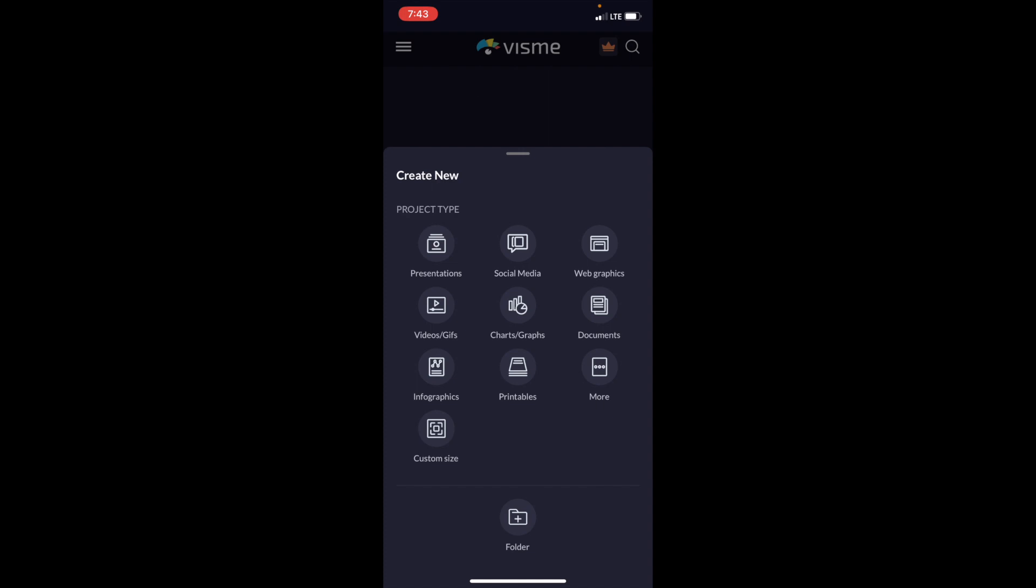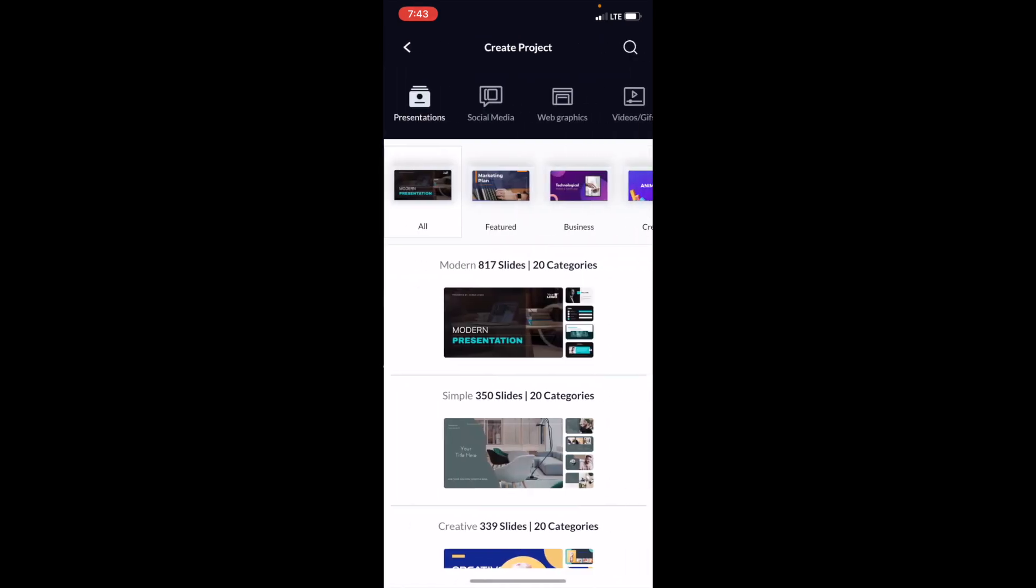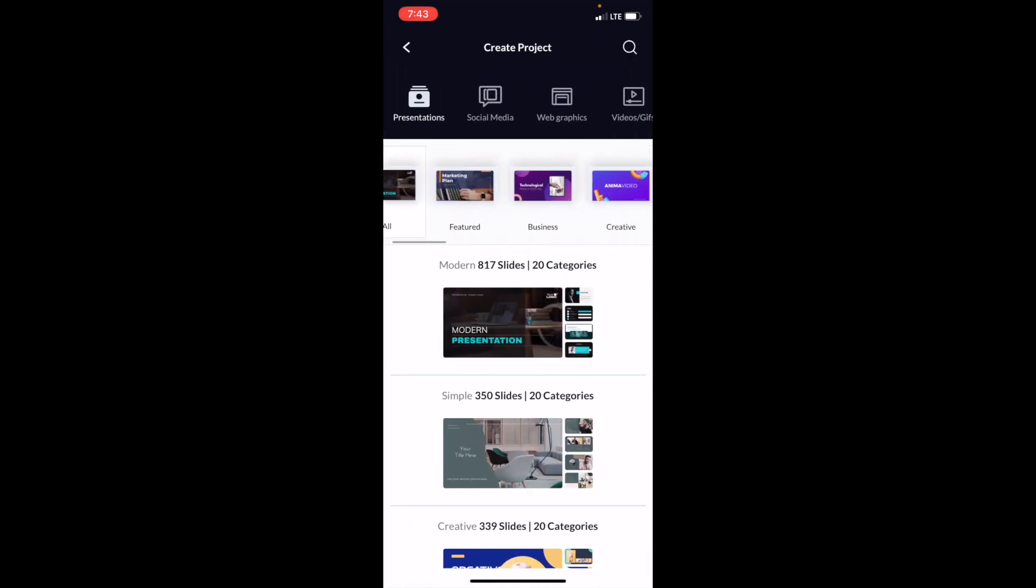Once that is done, just go ahead and press on presentation. Then when you're on this screen, you can go ahead and just slide through a whole bunch of different templates if you want.